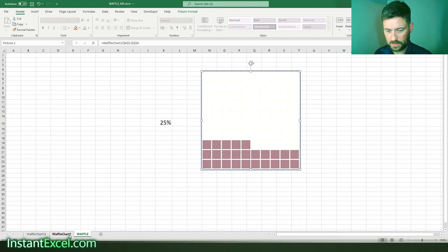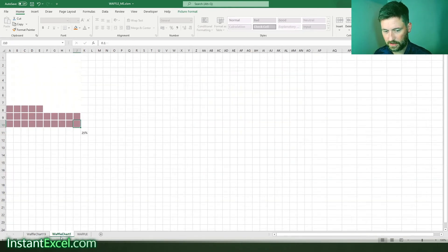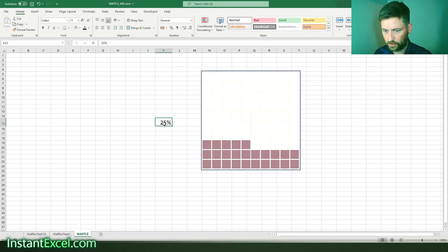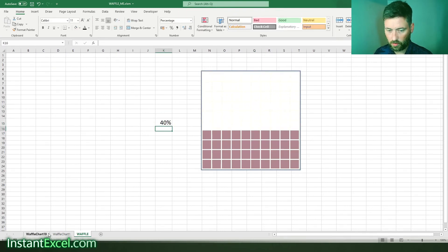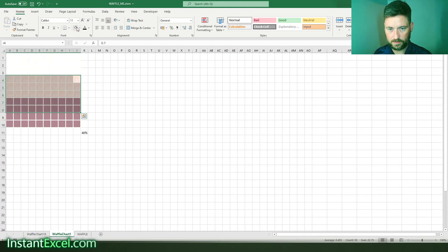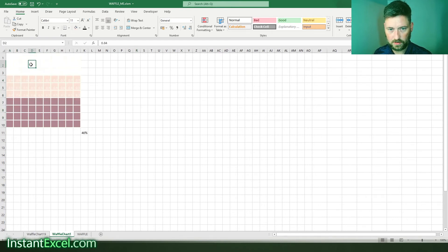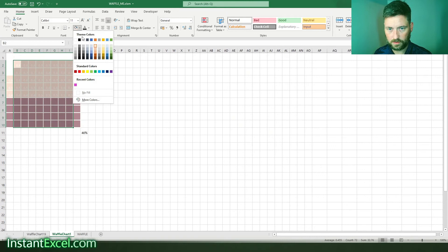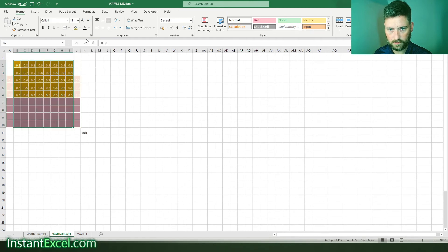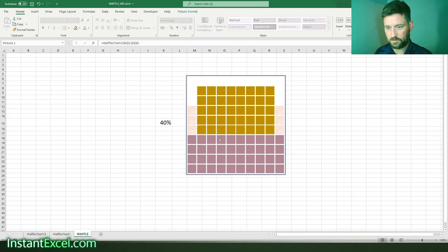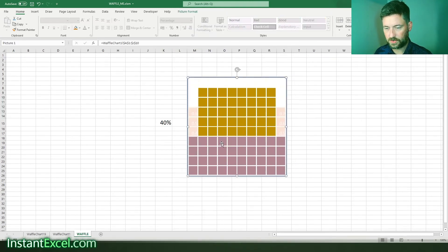If I was to color these in a different color, like so, you can see they're showing through.